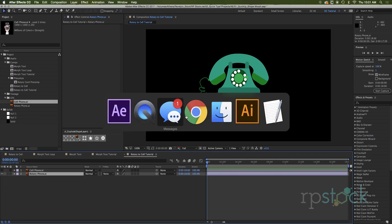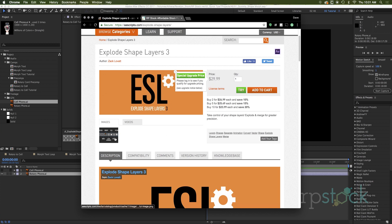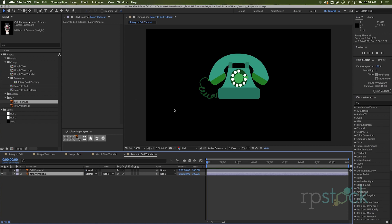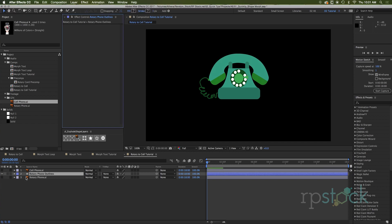I used a script called explode shape layers. You can find this on aescripts.com. It's an awesome script. It's $30. Not that much. It takes a lot of the trouble of doing converting an AI file into shape layers. So all you have to do is click this button right here and there you go. Look at it.